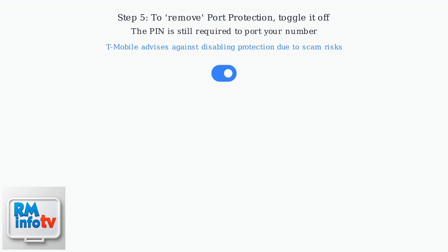Remember, the PIN remains required for any porting. T-Mobile strongly recommends keeping port protection enabled due to increased scam risks.